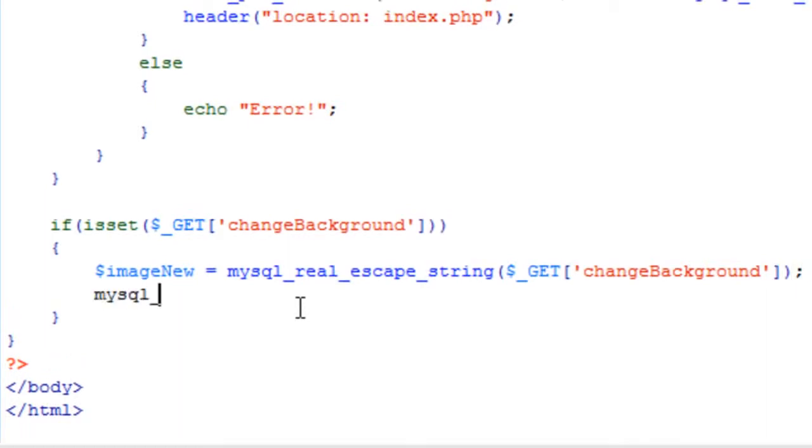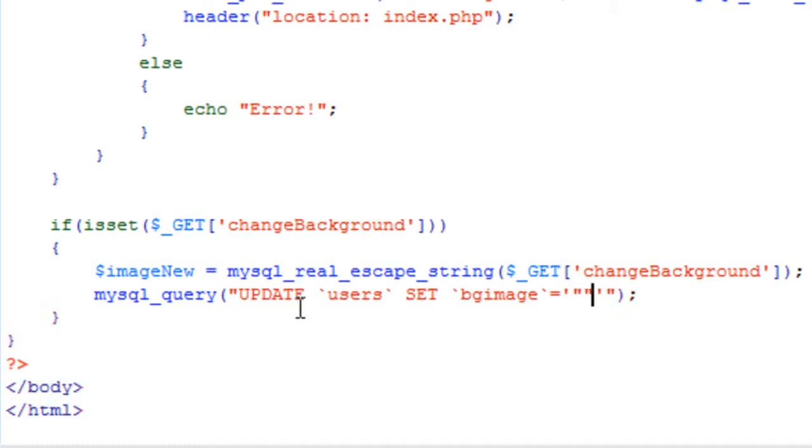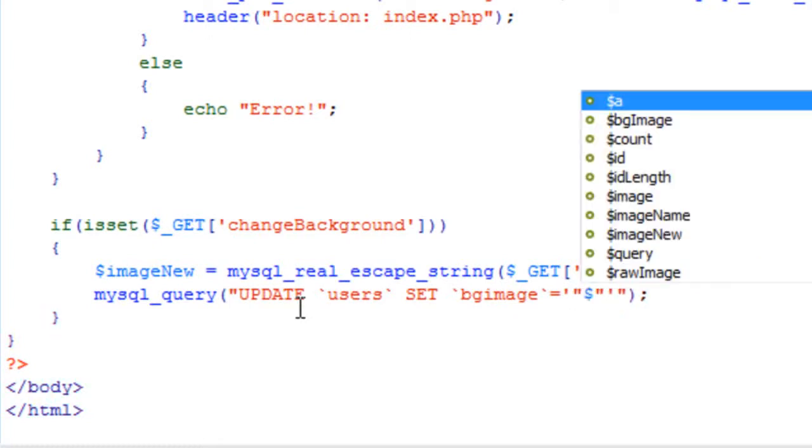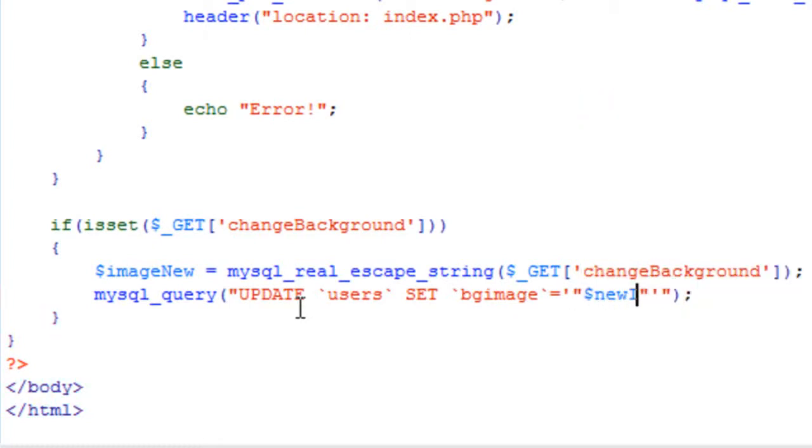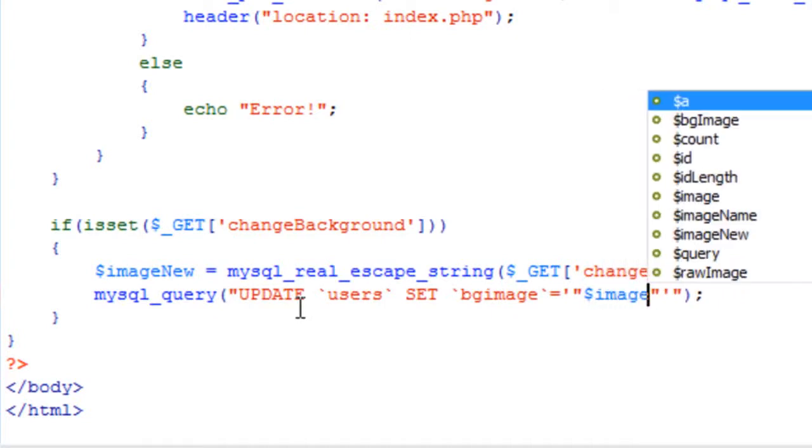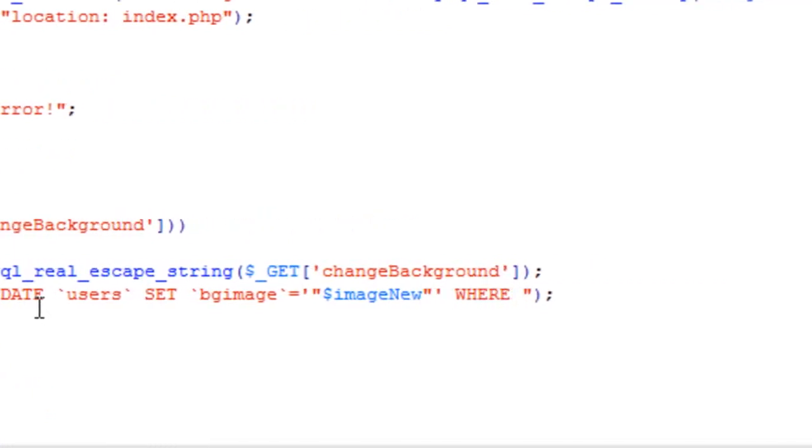And then we just need to update the value of n slash a in the database. So update users set BG image, well we call it image new. Where ID is equal to.